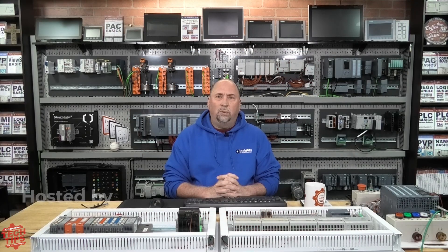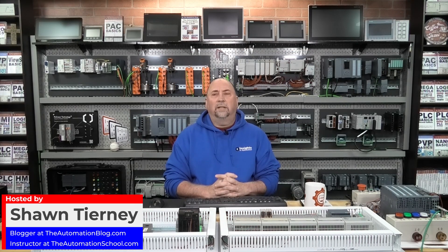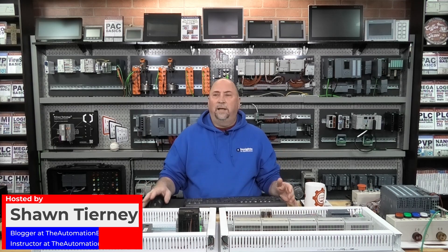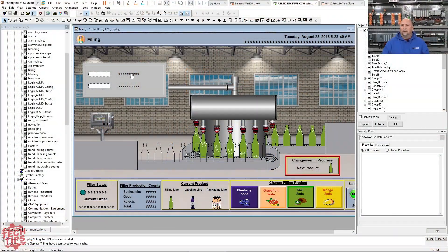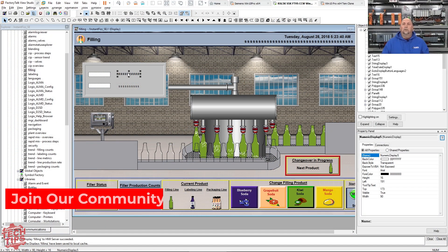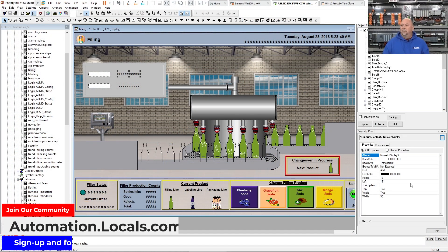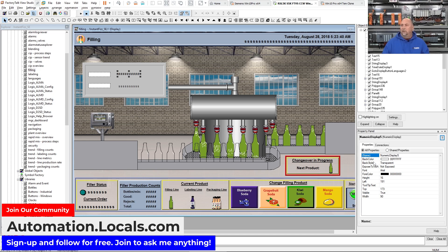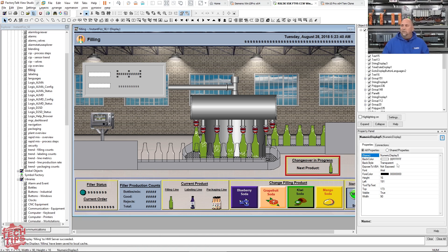I saw a question come in on one of the forums I follow that was asking, 'Hey, when I select a numeric display, I get the choice of back color, border style, and different graphical settings that I don't get under numeric input.'